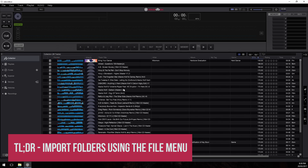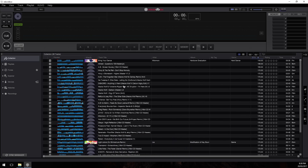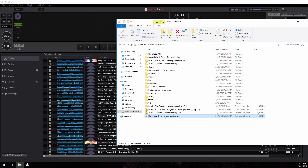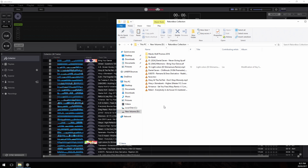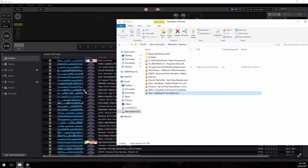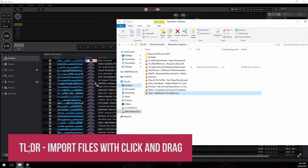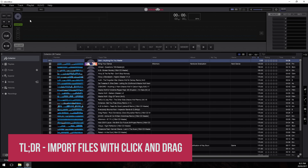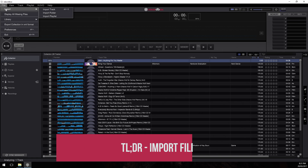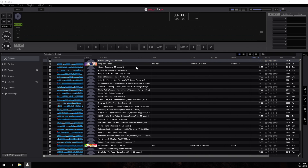We've got a collection of music ready to go, but what happens when we want to add another track — say someone sent us a promo or we've downloaded something from Beatport? First, find your file and place it inside the location where all your music is. Remember, it's really important to keep files in a consistent place. Then drag it into Rekordbox with the collection selected. You can also import an individual file via File > Import > Import Track and browsing to that file, but click and drag is much quicker.